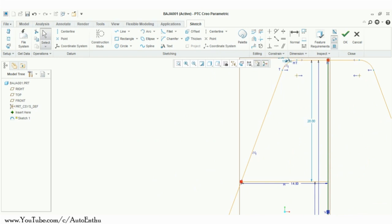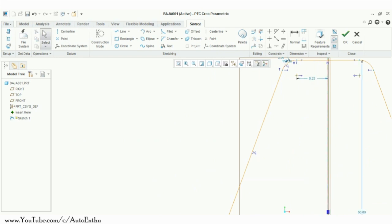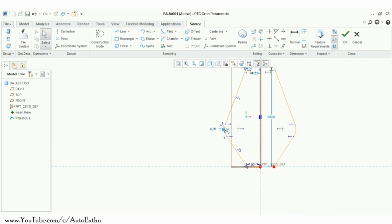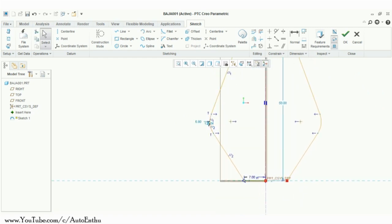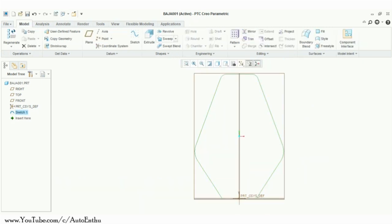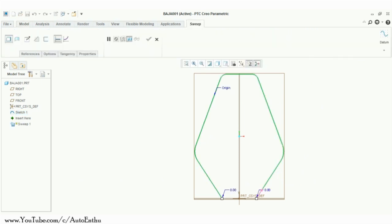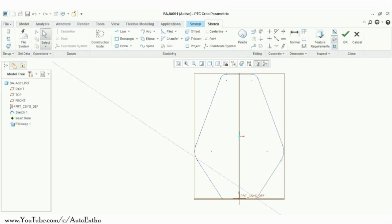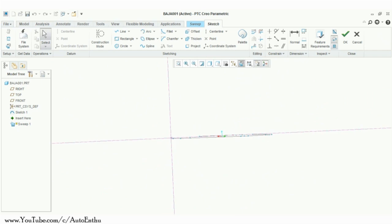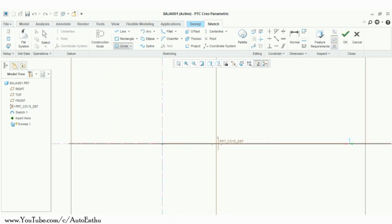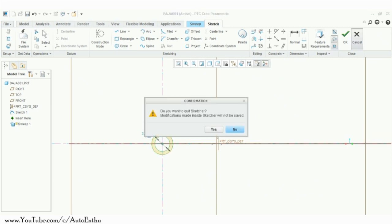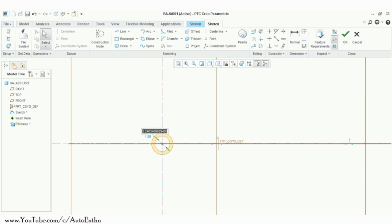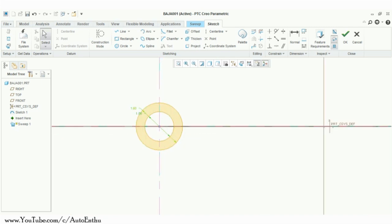Now delete all the additional lines. If you are drawing lines just for reference, you can always use construction mode. Exit from sketch mode and sweep around the RRH. Here I have taken the pipe dimensions to be 1 inch outer diameter and 0.75 inches inner diameter.